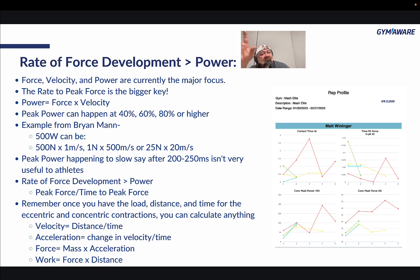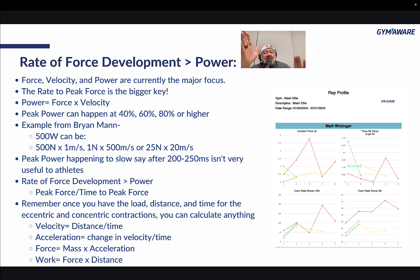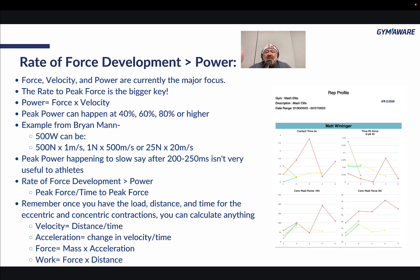The rate to peak force is the bigger key. Remember, power equals force times velocity. Peak power can happen at almost any percentage — 40, 60, 80, sometimes even higher. Dr. Brian Mann mentioned a guy who maxed out and actually produced his maximum amount of power. 500 watts can be expressed three different ways: 500 newtons times 1 m/s, 1 newton times 500 m/s, or 25 newtons times 20 m/s. Just because your power is going up doesn't mean it will be useful on the field. Peak power happening slower than 200–250 milliseconds is not very useful to athletes.